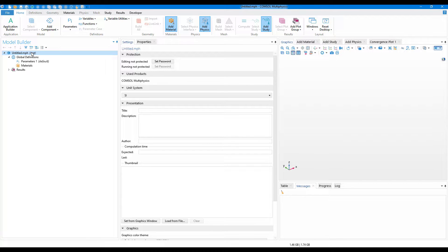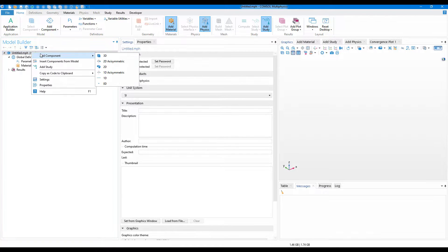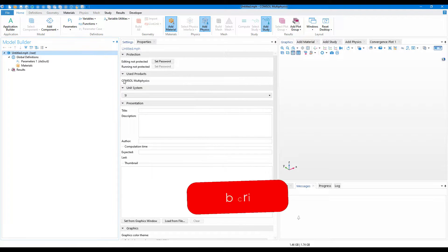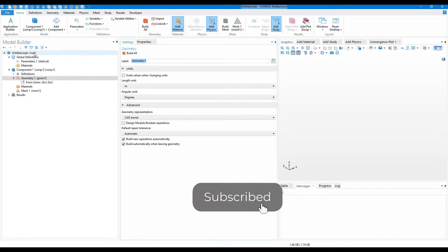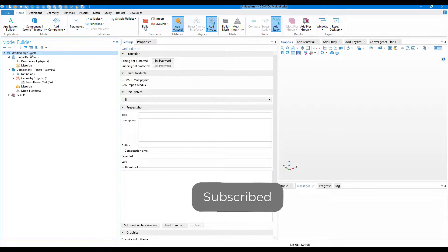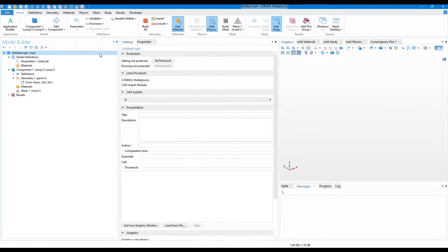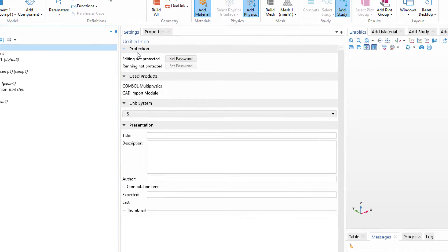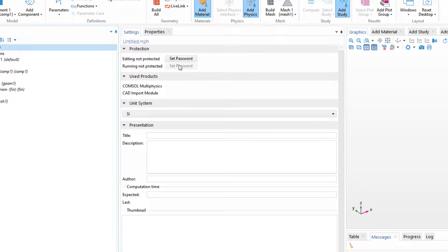Here in the file name, let me add a component. If you click on the file name, that is on the root, you will see in the protection section you have editing and running password.